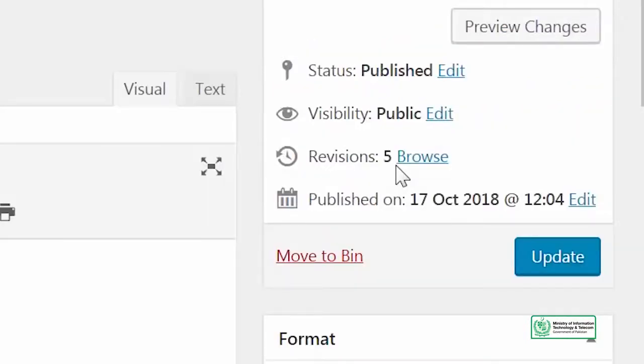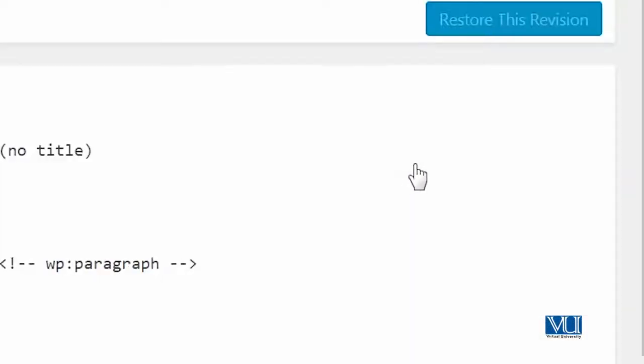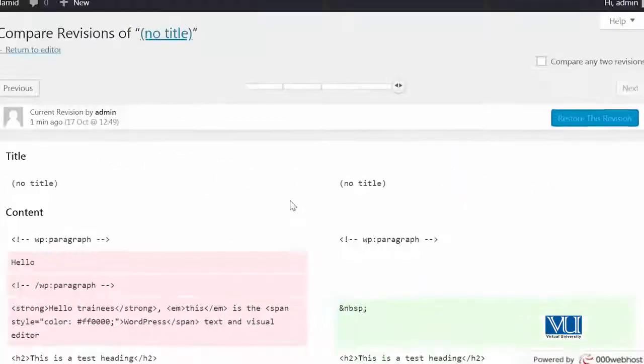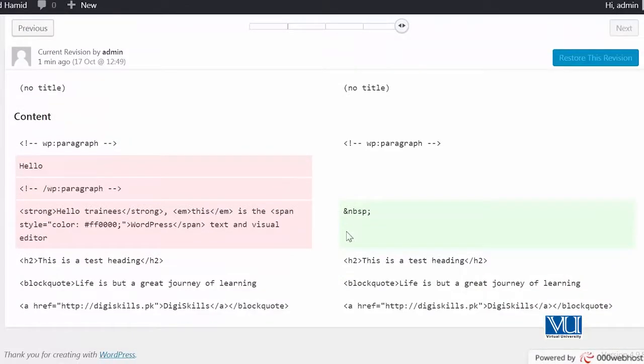Ab hum click karenge browse pe to see ke revisions kaun si hain aapke paas rahi hain. Aap yahan pe dekh sakte hain, it shows you a live preview. Jo red mein part aapko nazar aa raha hai, that part has been removed.